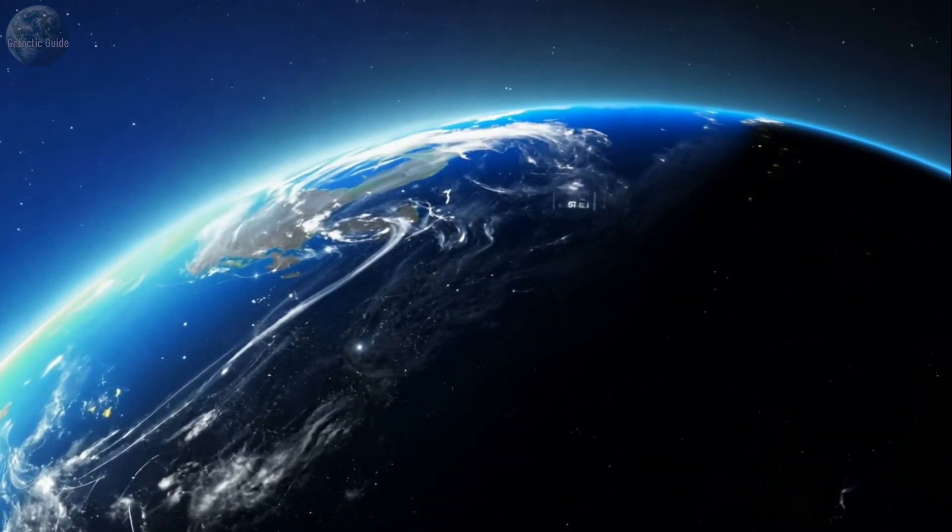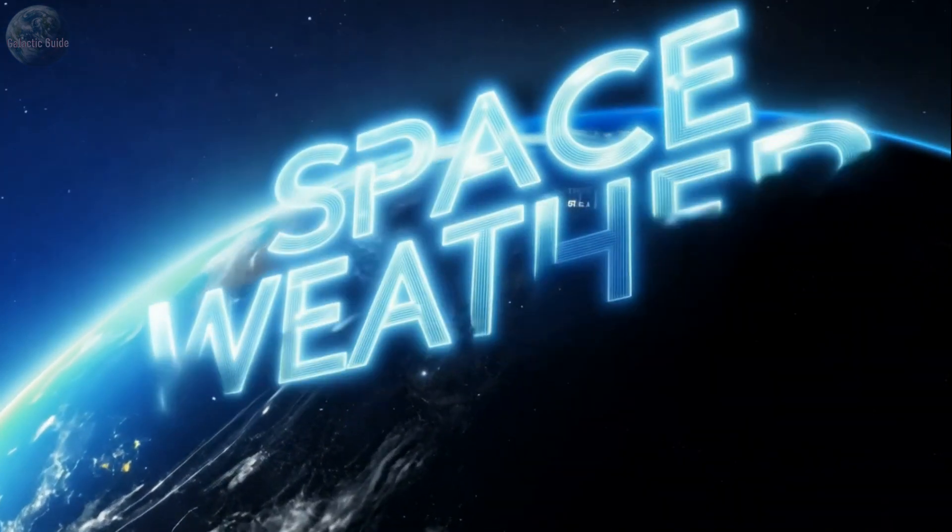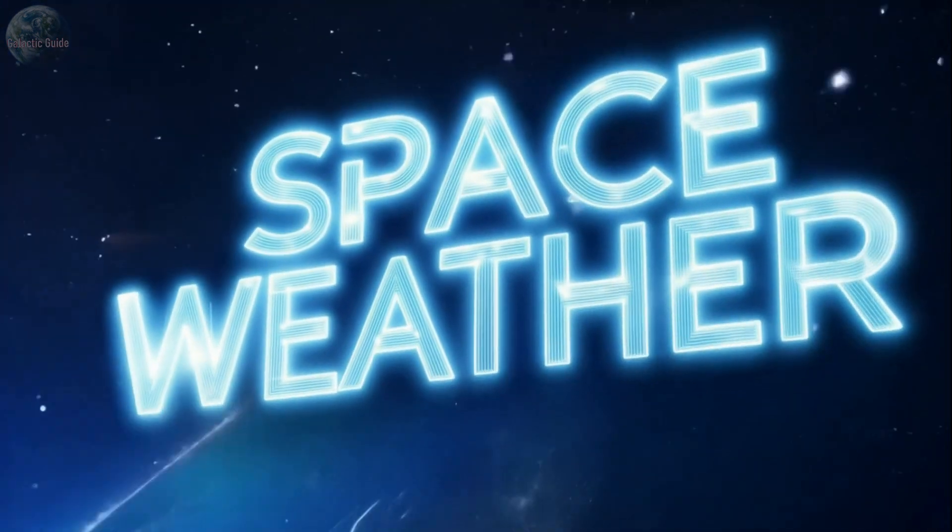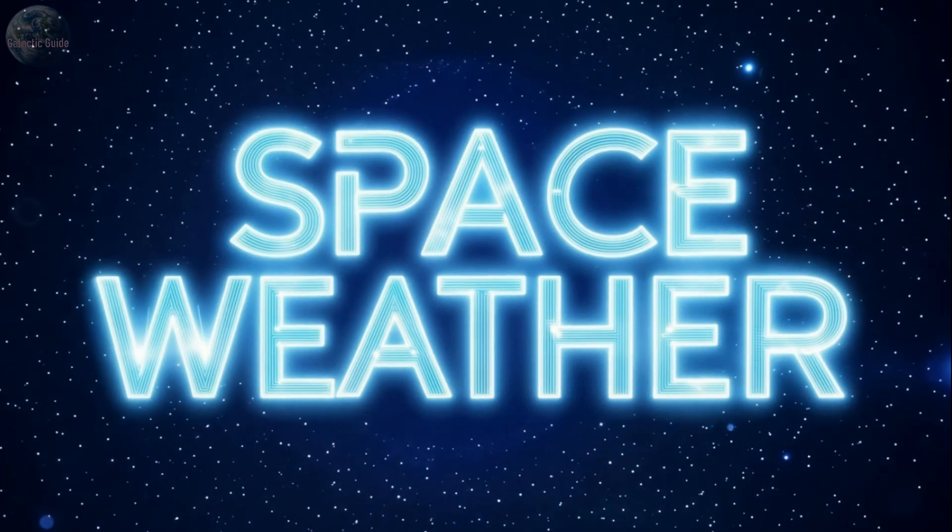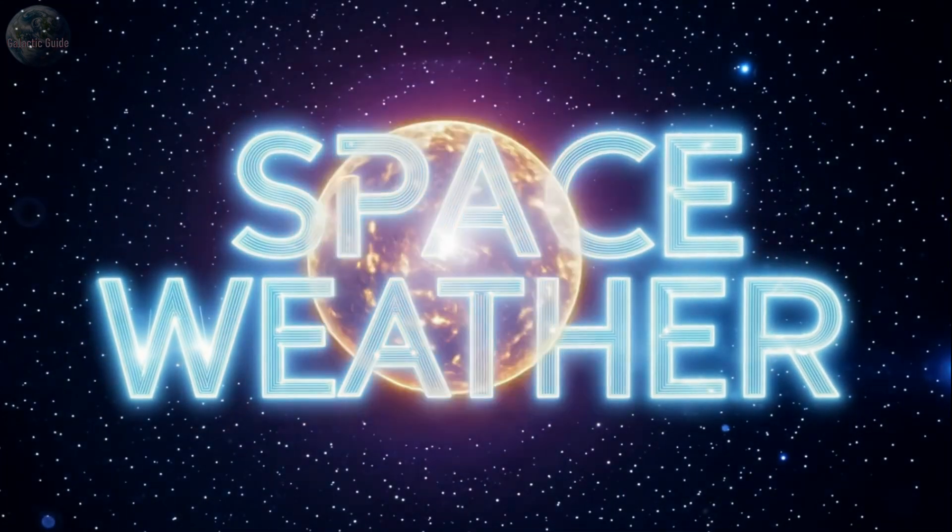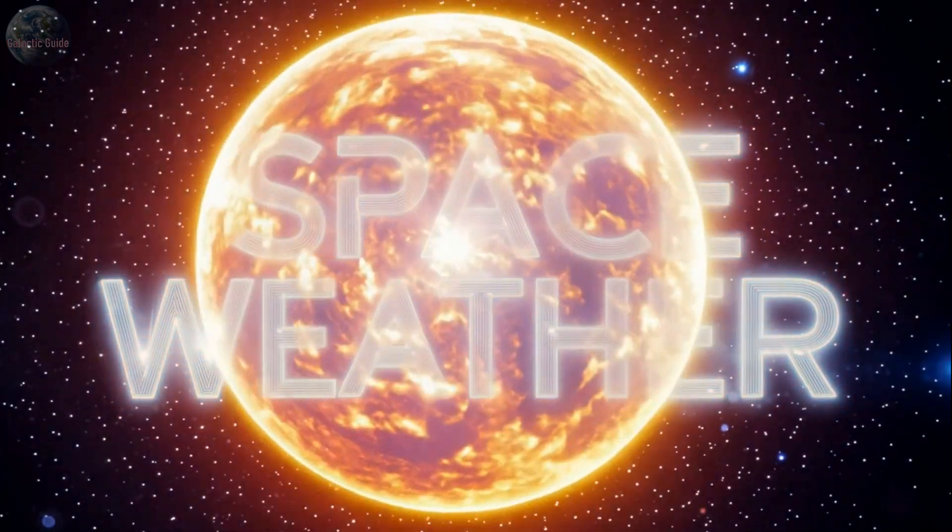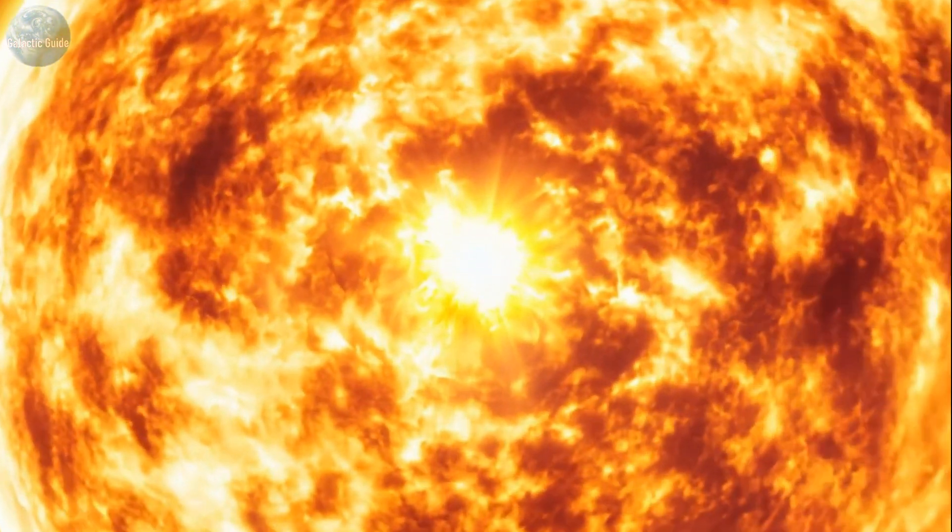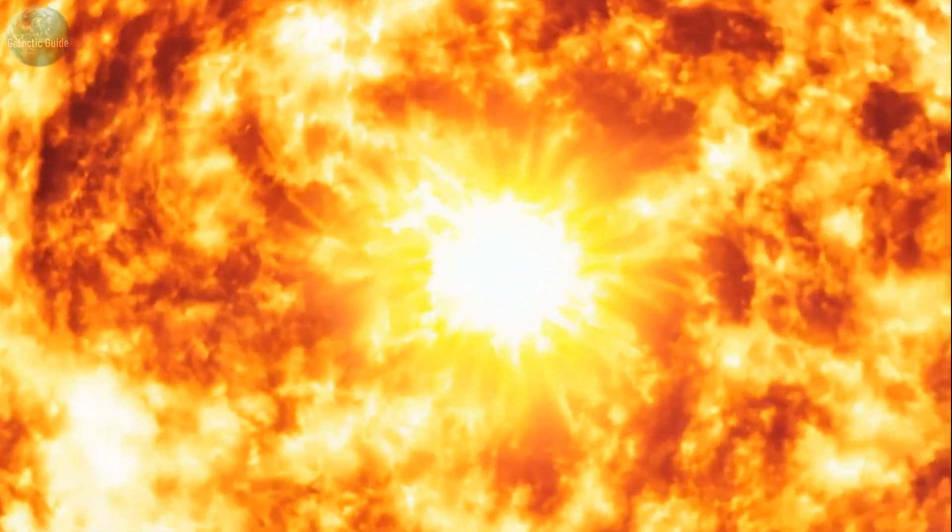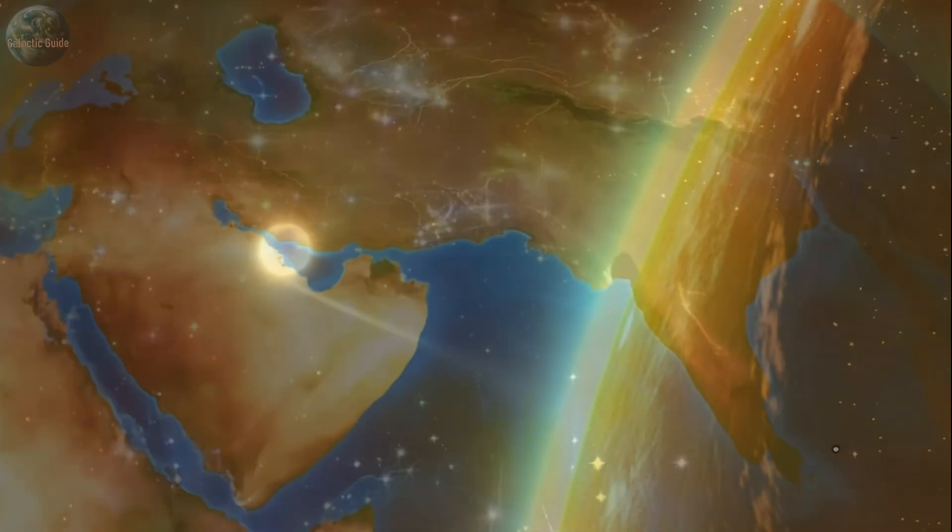Welcome to our channel. Space weather, solar flares and coronal mass ejections could damage satellites, disrupt communications and even affect Earth's power grids.